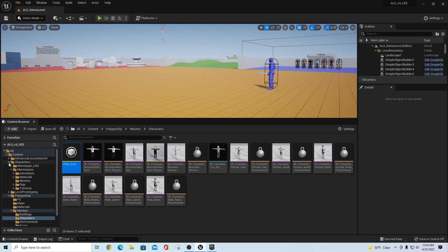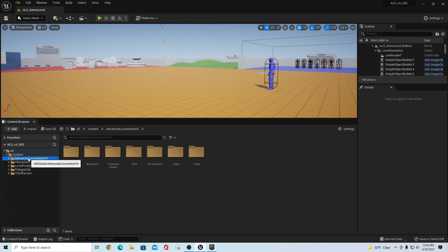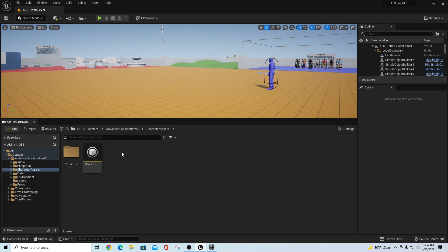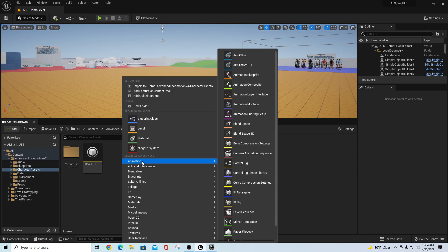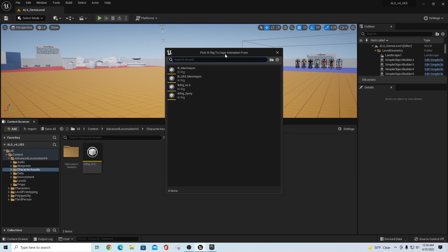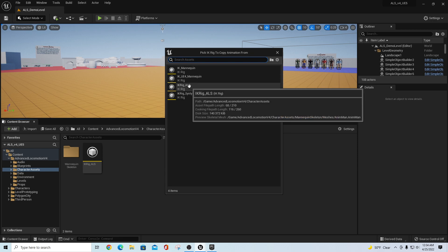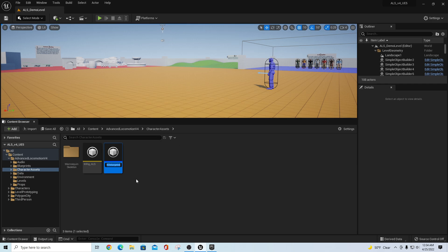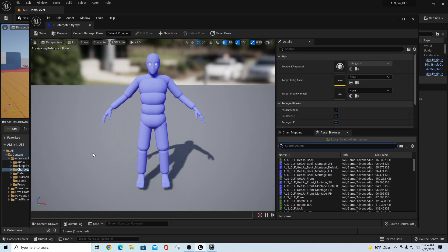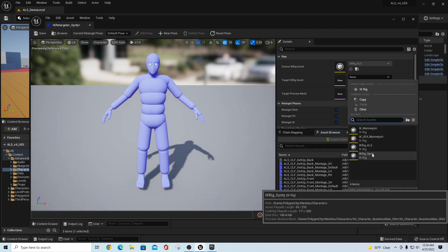What we want to do now is create an IK Retargeter. I'm going to create it in the Advanced Locomotion Character Asset folder — right-click, Animation > IK Retargeter. The source we want to copy animations from is the IK Rig for the Advanced Locomotion System. I'm going to call this 'IK_Retargeter_Cinti' because the source is ALS and the target is going to be IK_Rig_Cinti.